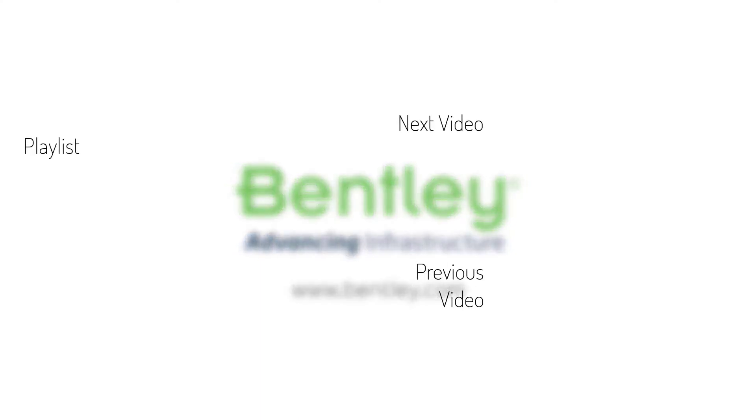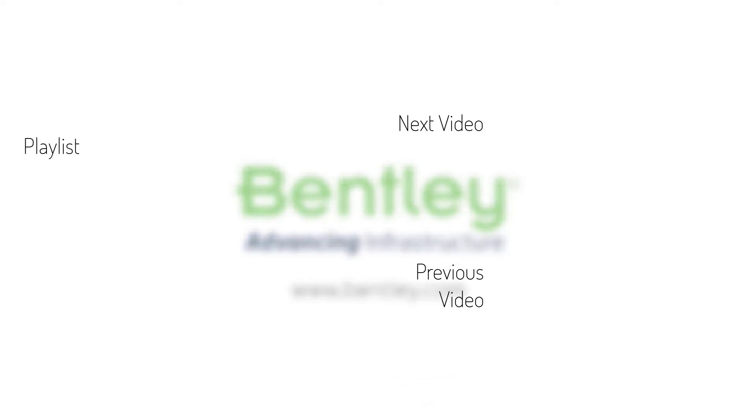If you found this video helpful please give it a like. If you want to see more such series consider subscribing to our channel. Thank you and see you next time.